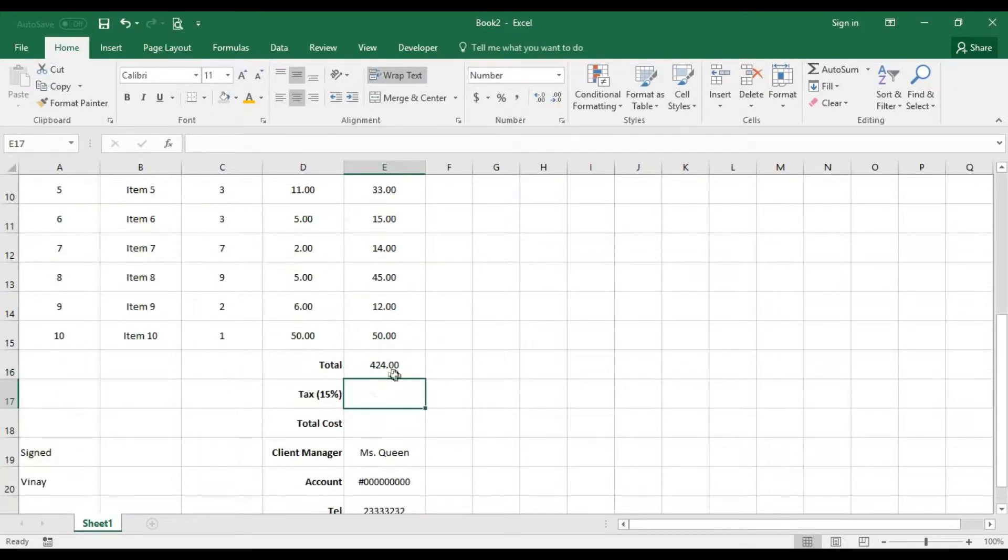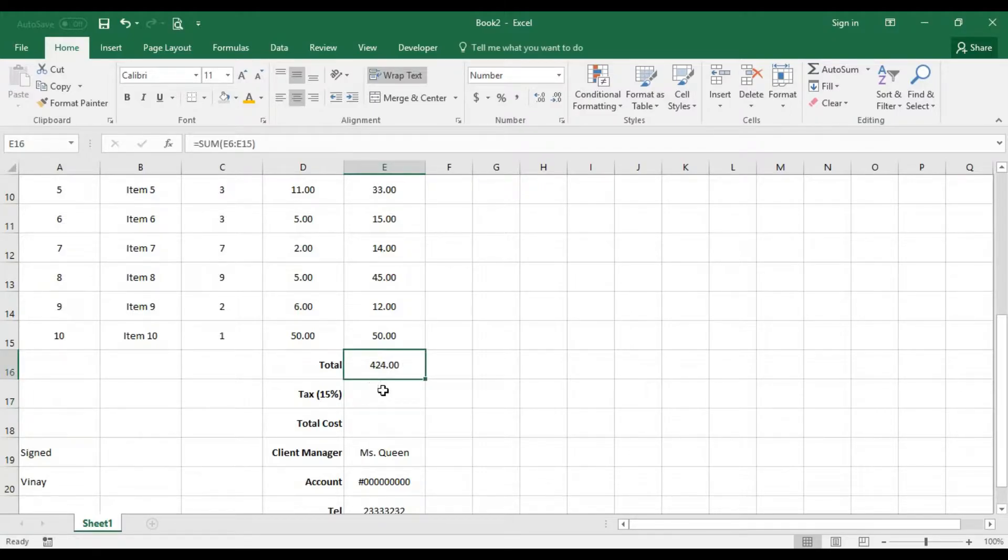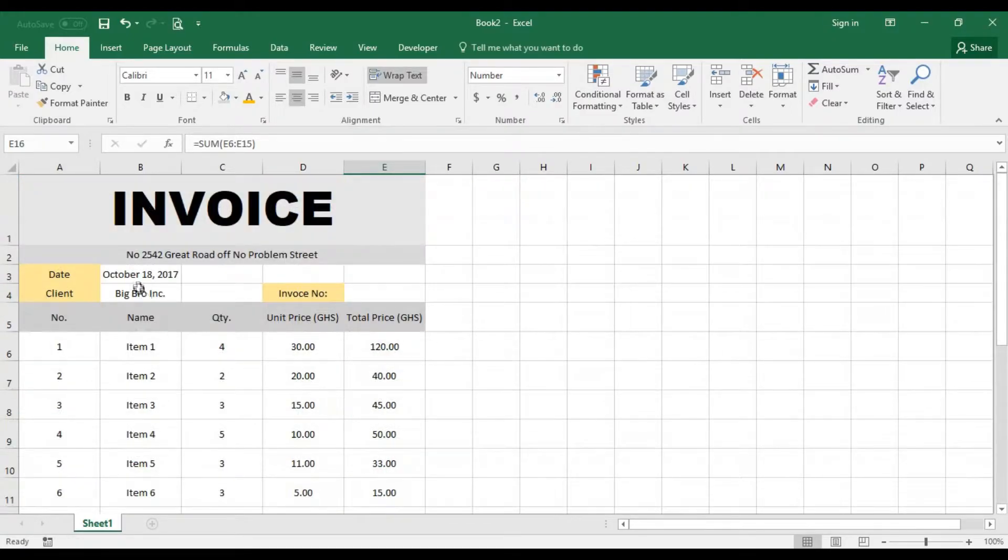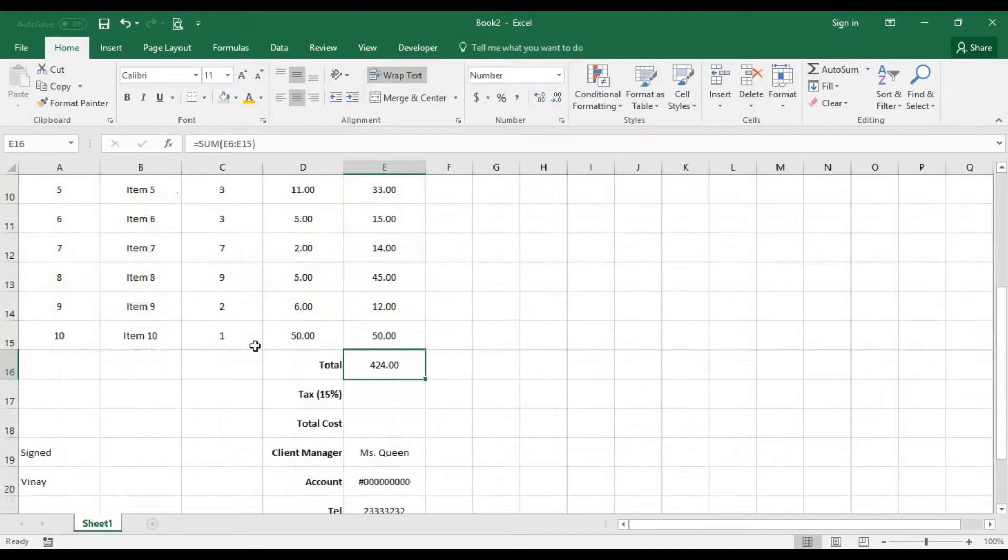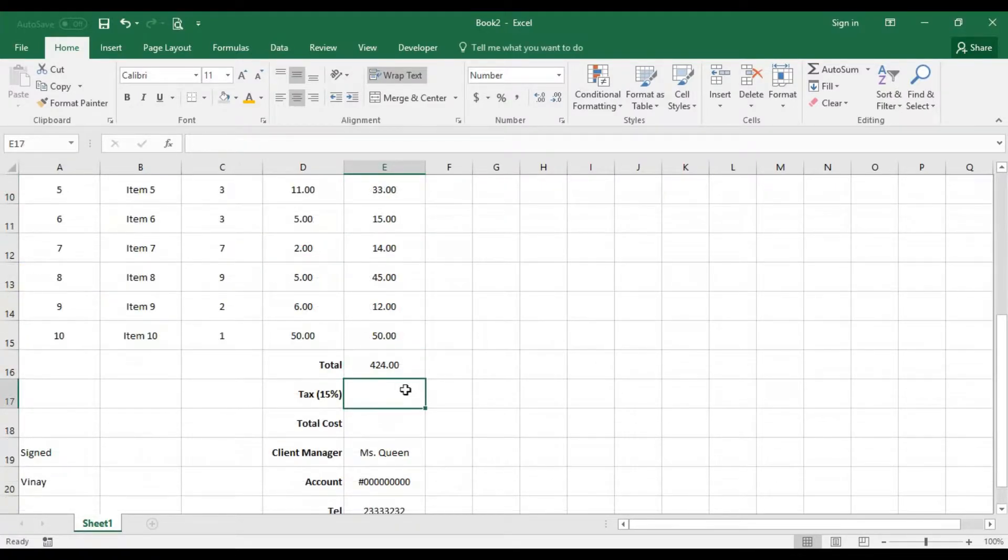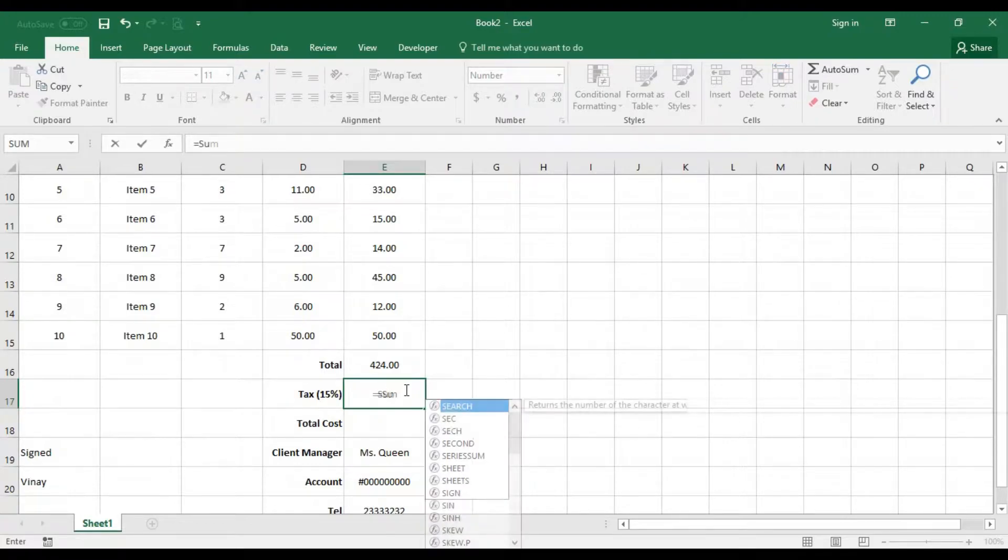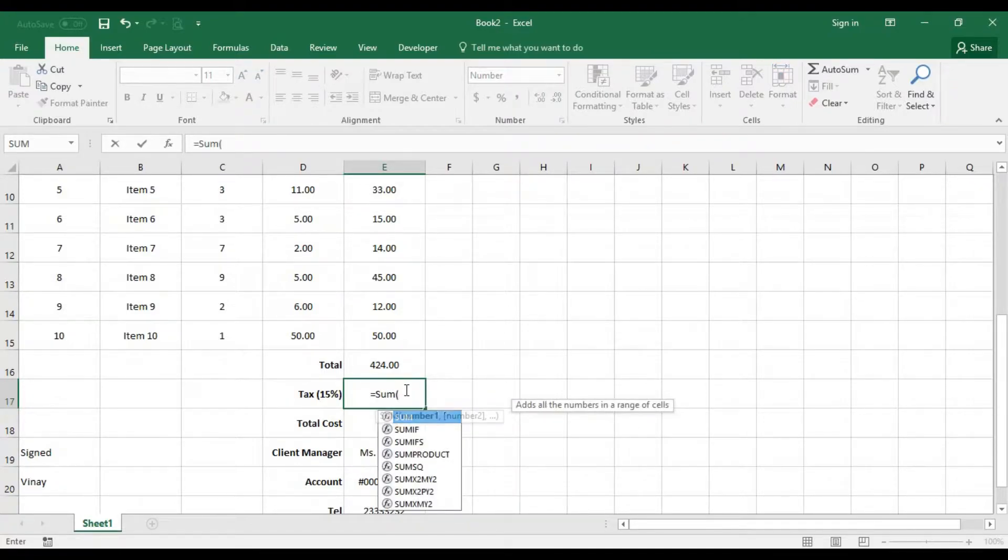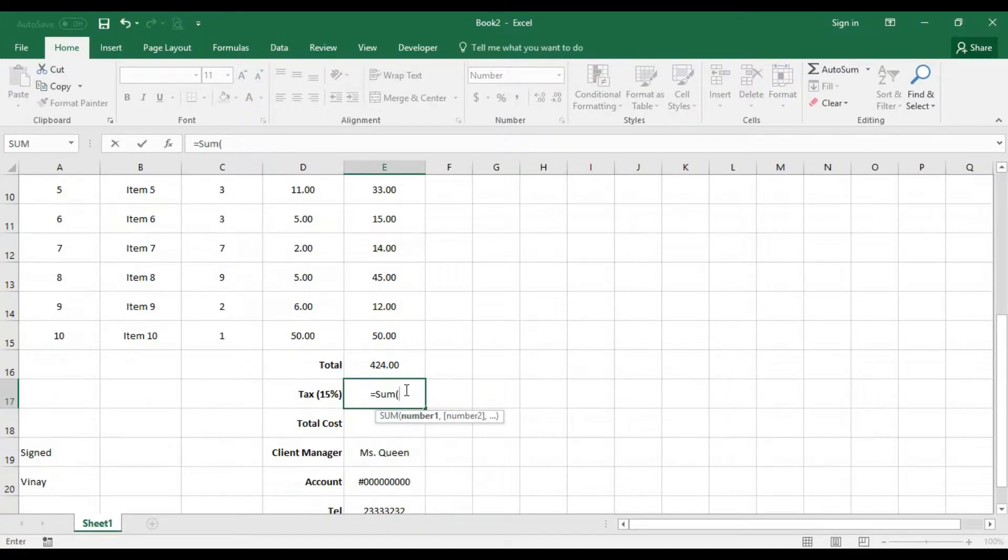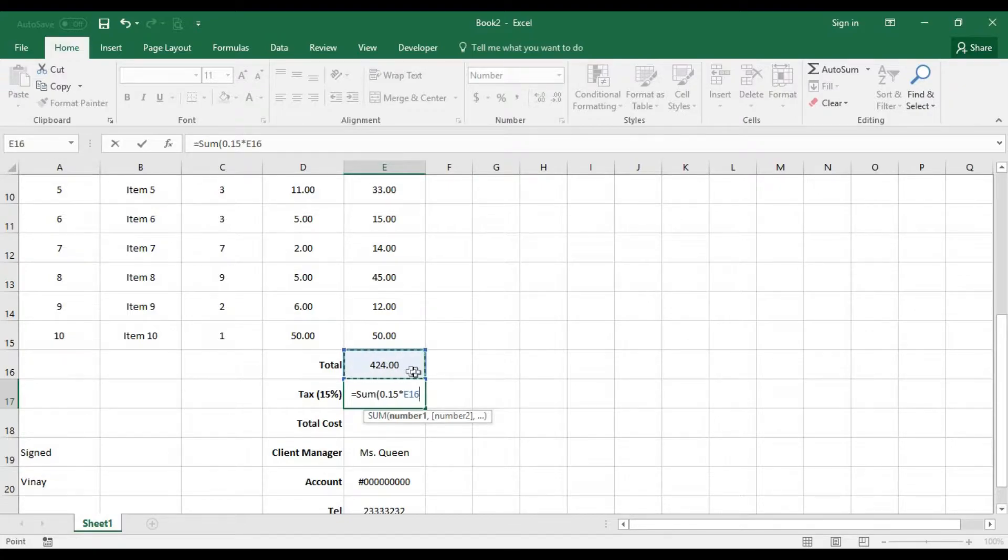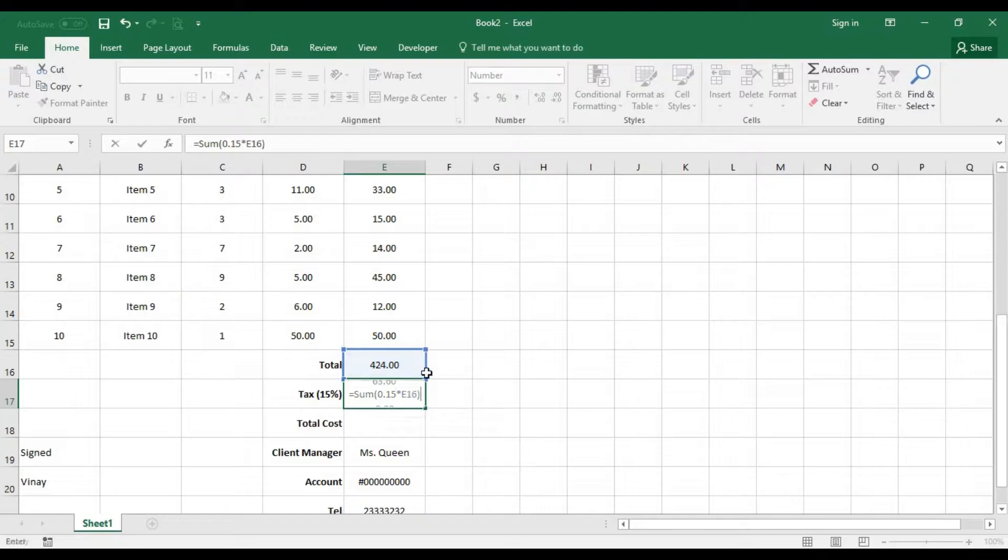Now our tax is supposed to be 15 percent off these and the tax is supposed to be paid by the client. So what do we do? All we need to do is use the sum. 15 percent is 0.15 multiplied by the total.